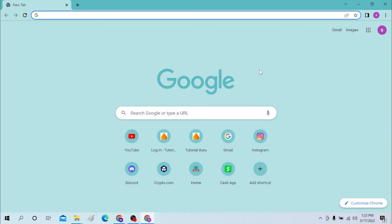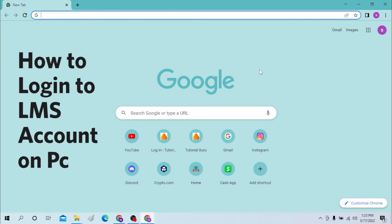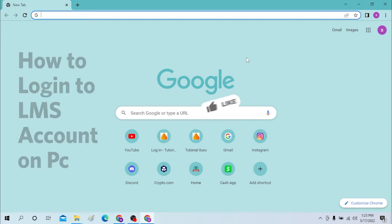Hello there, welcome to our channel Login Names Again. Hope you're doing fine! I'm back with another tutorial video. Today I'll be showing you how to login to an LMS account from your desktop. Let's start right into the video, but before that don't forget to like, subscribe and hit the bell icon for more videos.